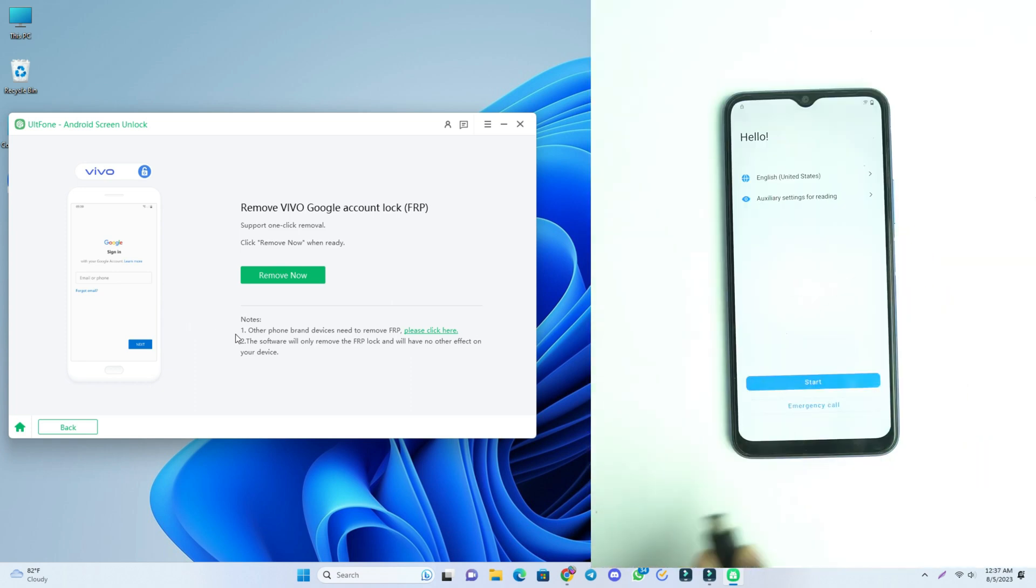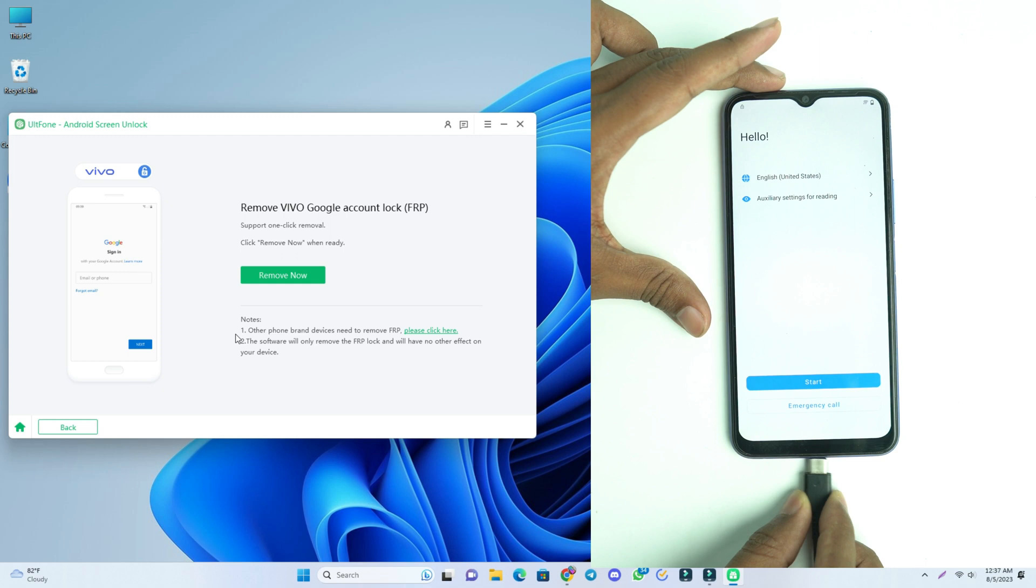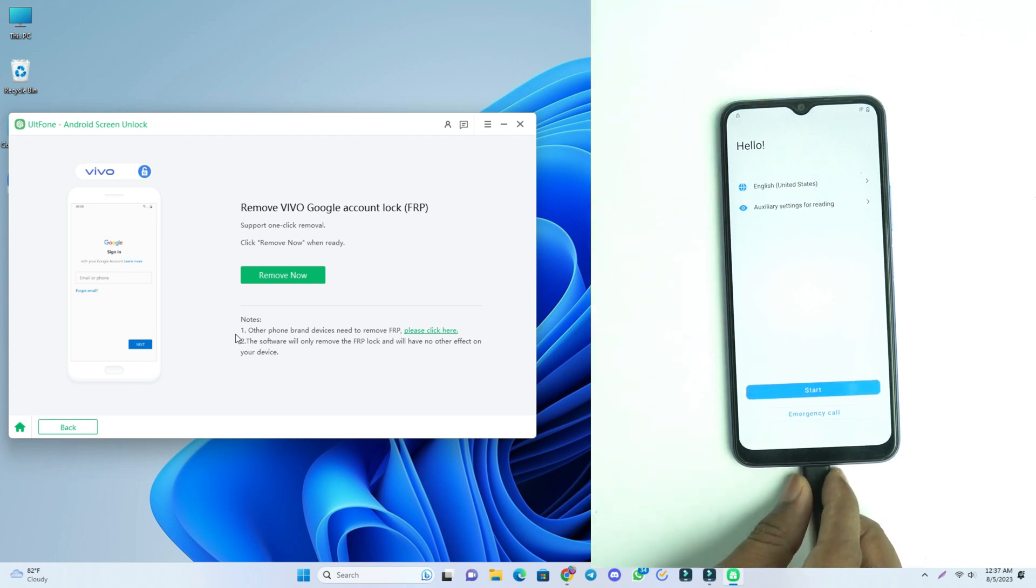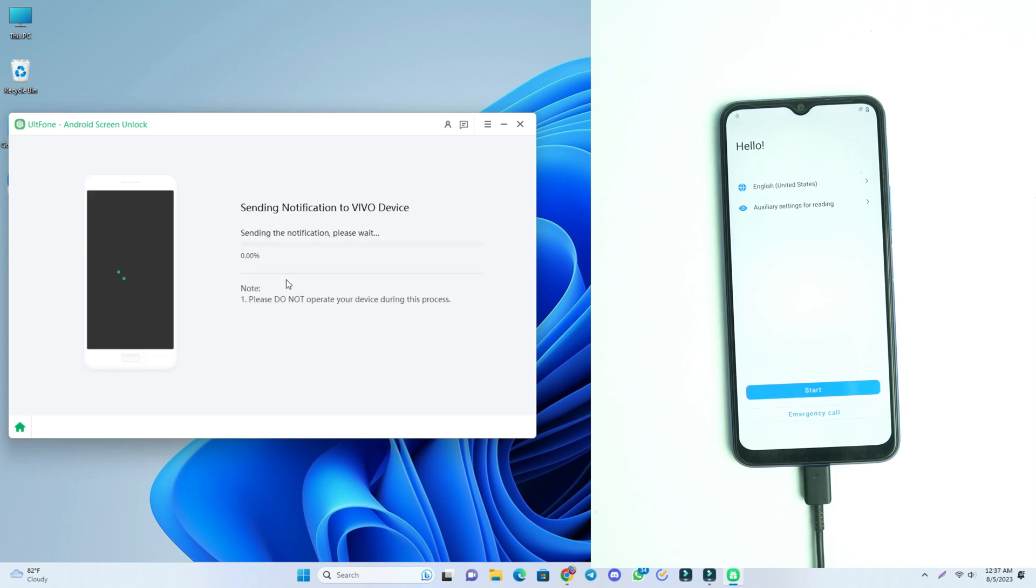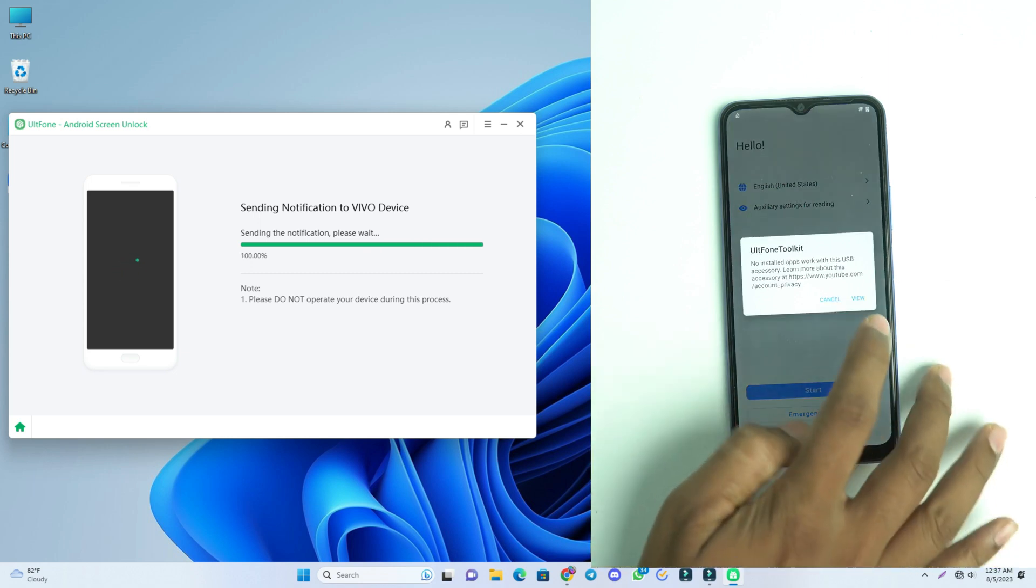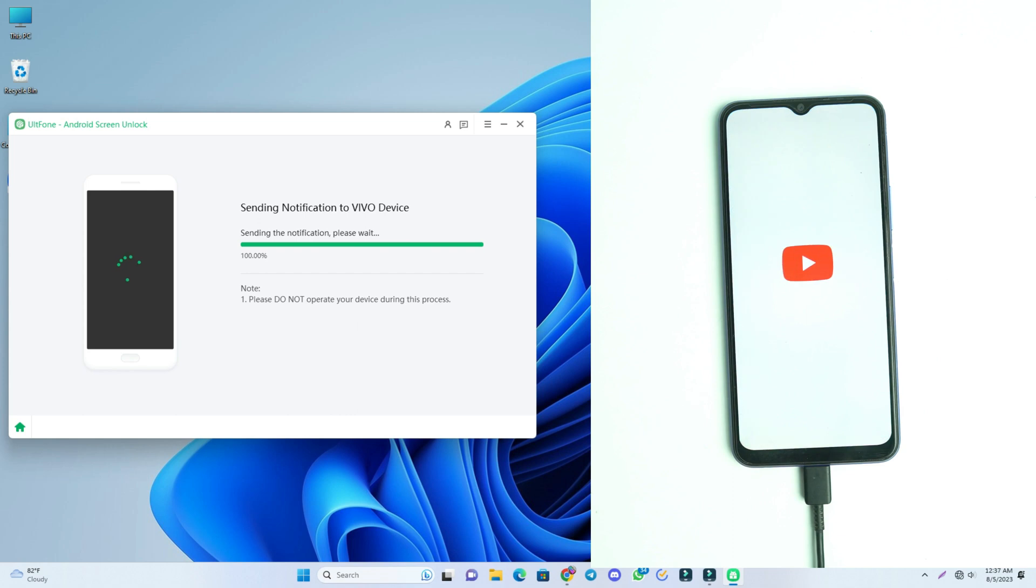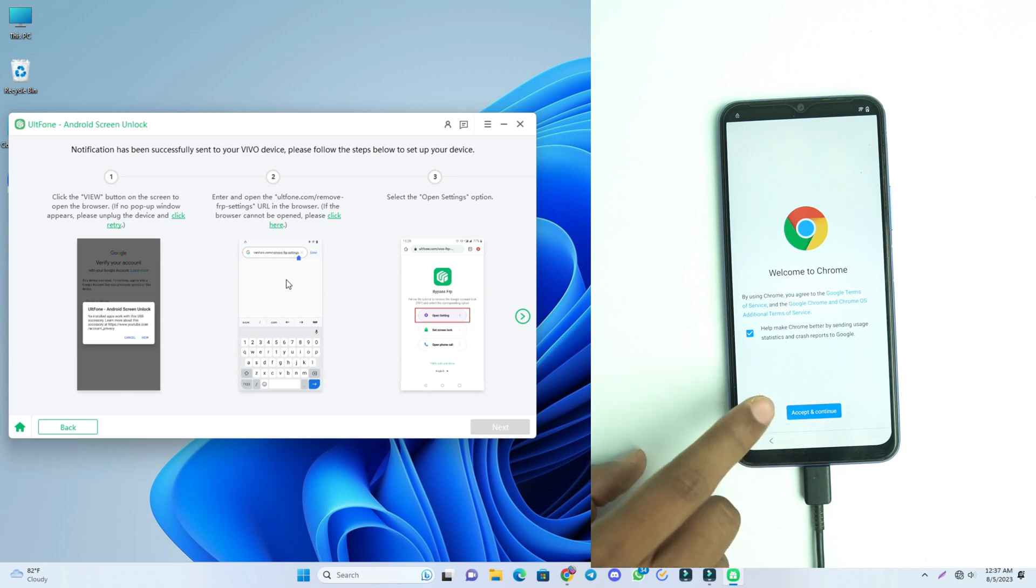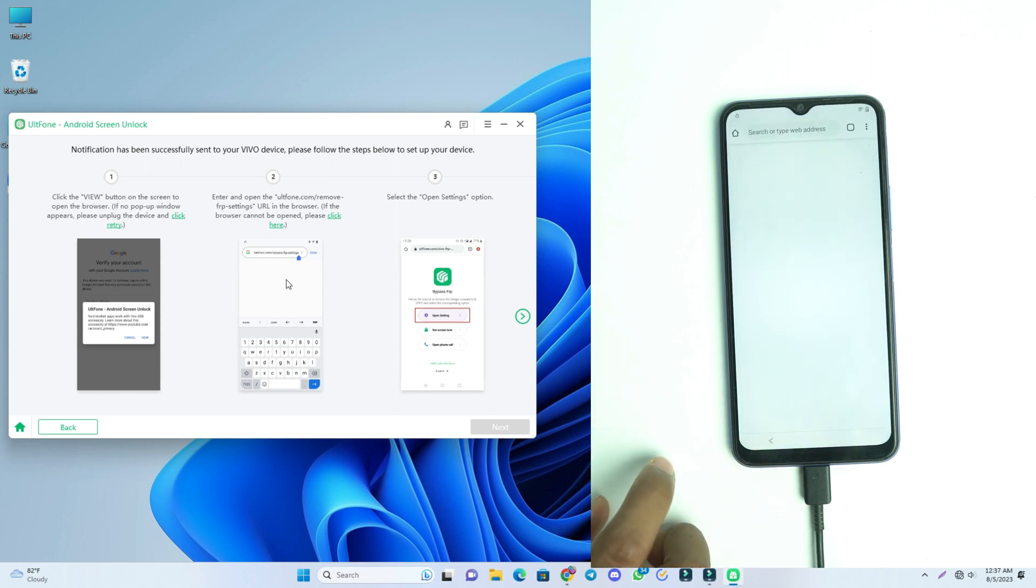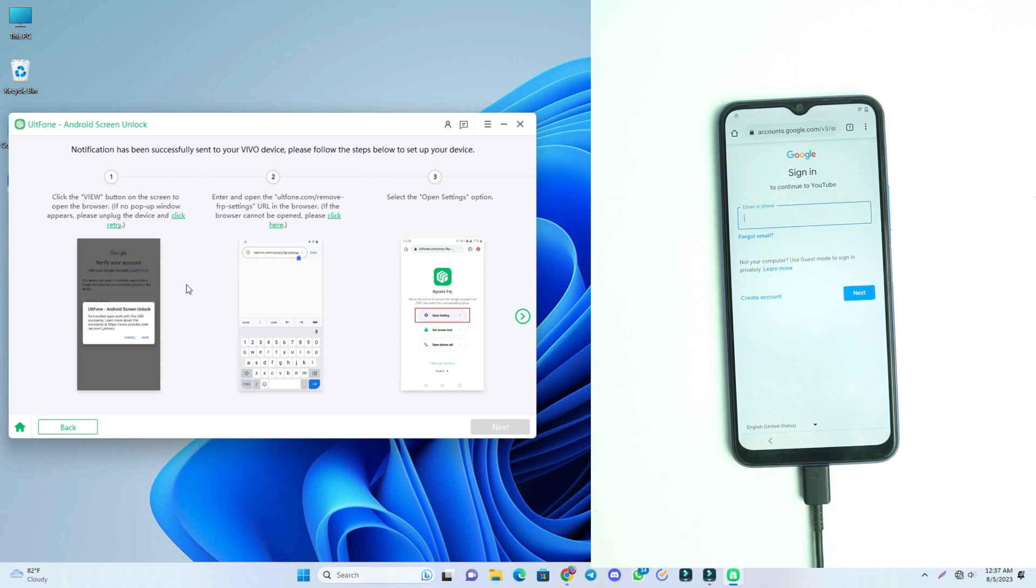Now I connect the USB cable with the computer. It's connected. Now I click Remove Now option and there will be sending a notification. There it is. You click the view option. Now accept and continue, no thanks.